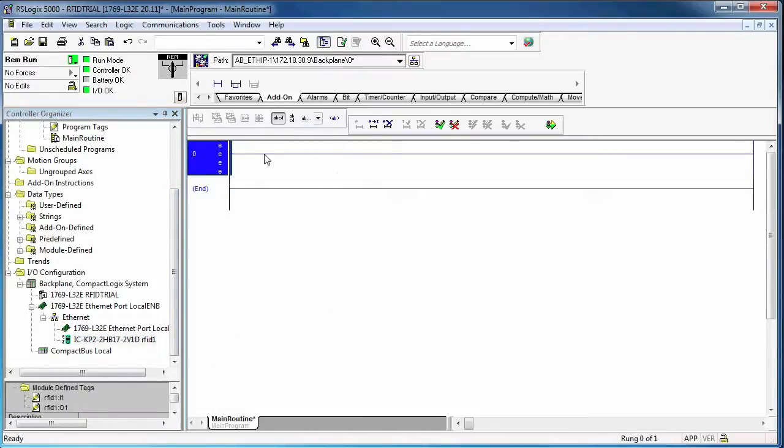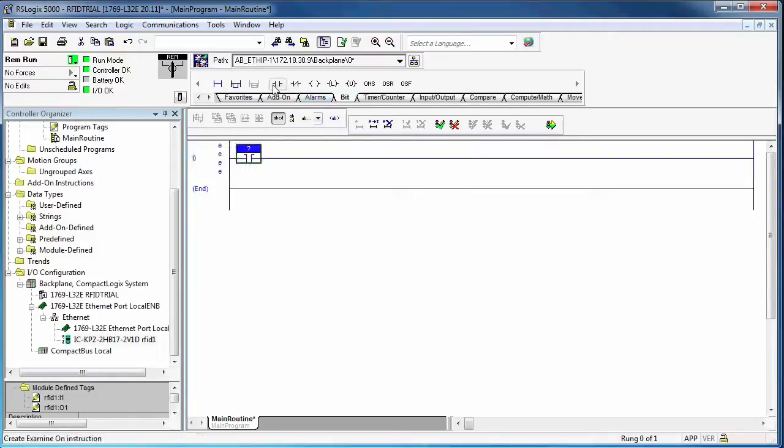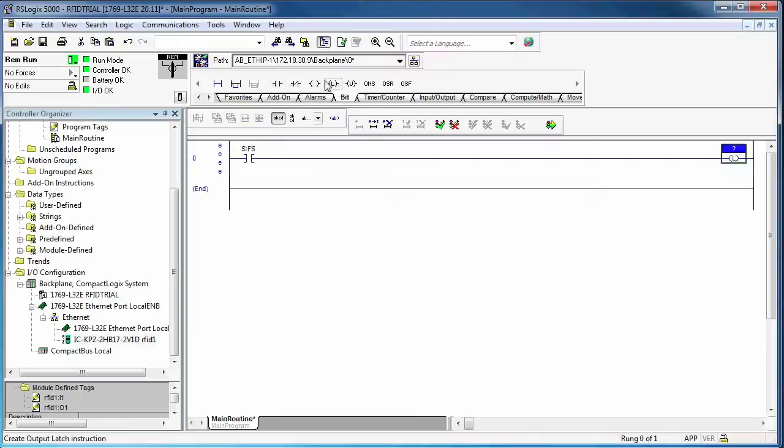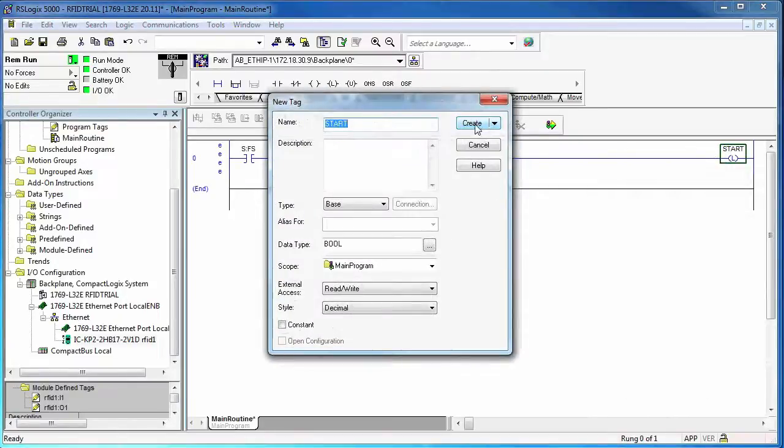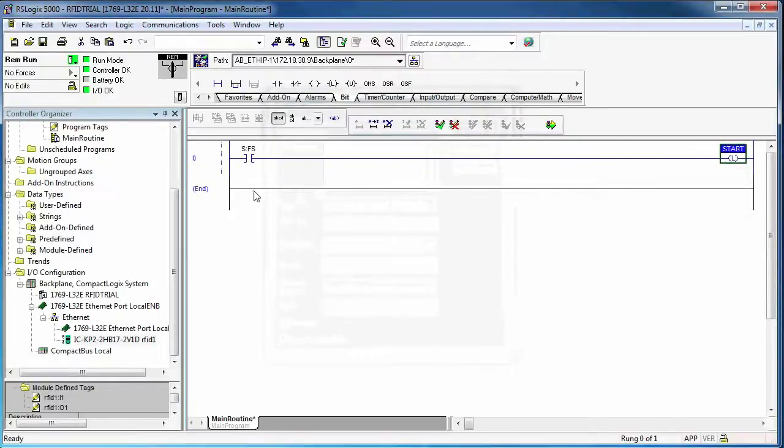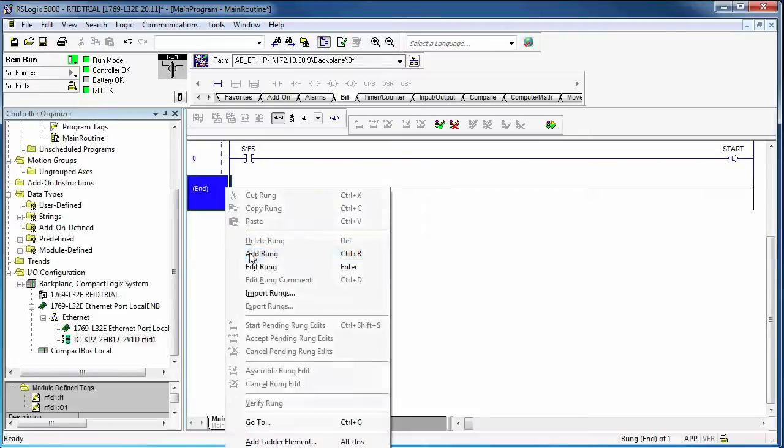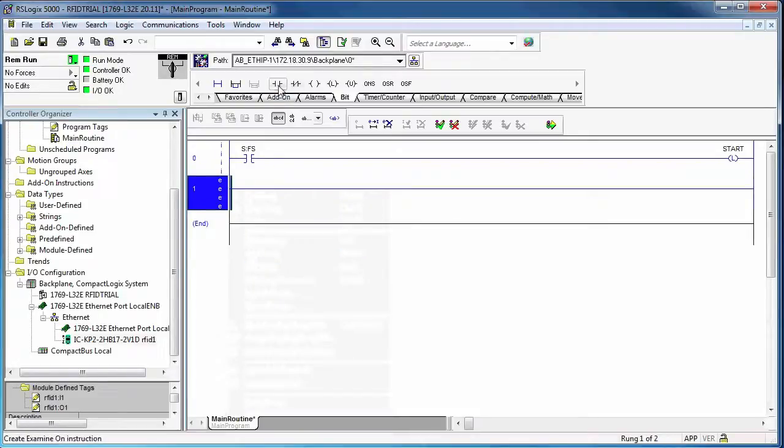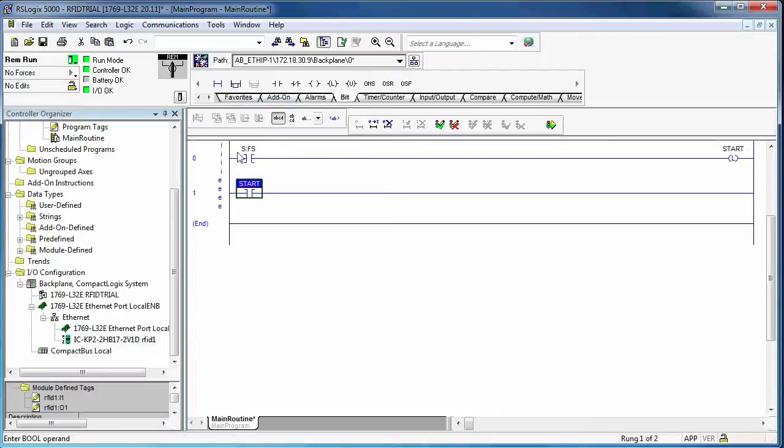So let's start writing some ladder. So my first thing I want to do is start the initialization procedure. Typically, you want to do a set tag type just once, and this will be storing the configuration of the read head in the controller. So I'll use my first scan bit to latch a start bit, and then this start bit I'll use for my configuration.